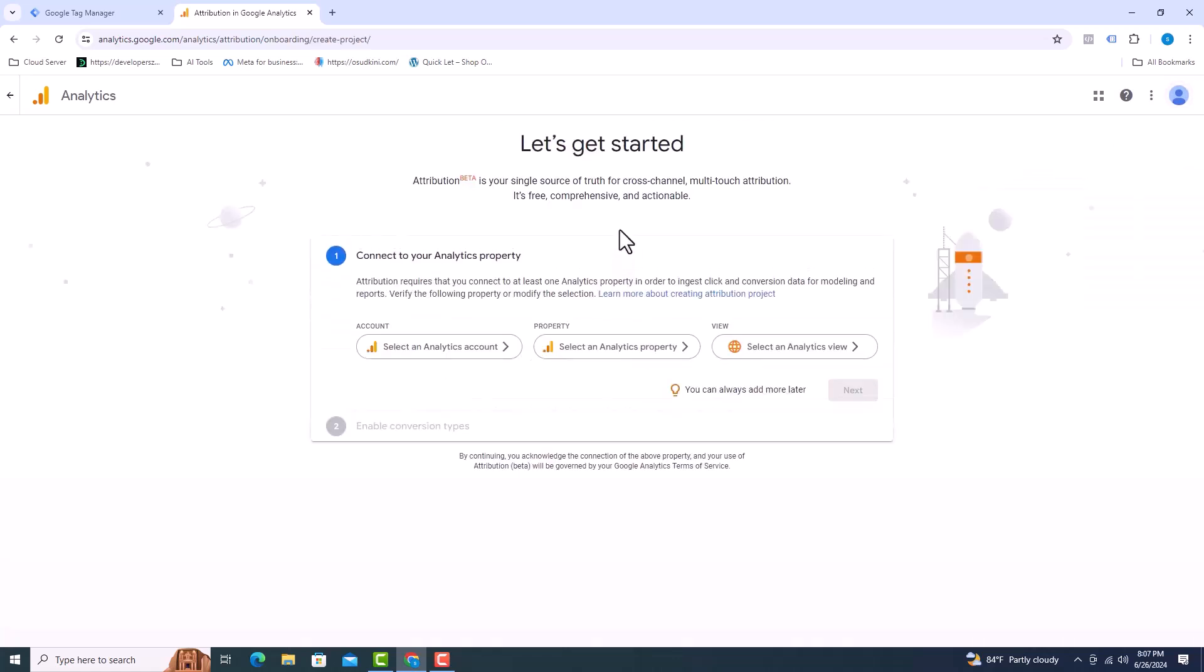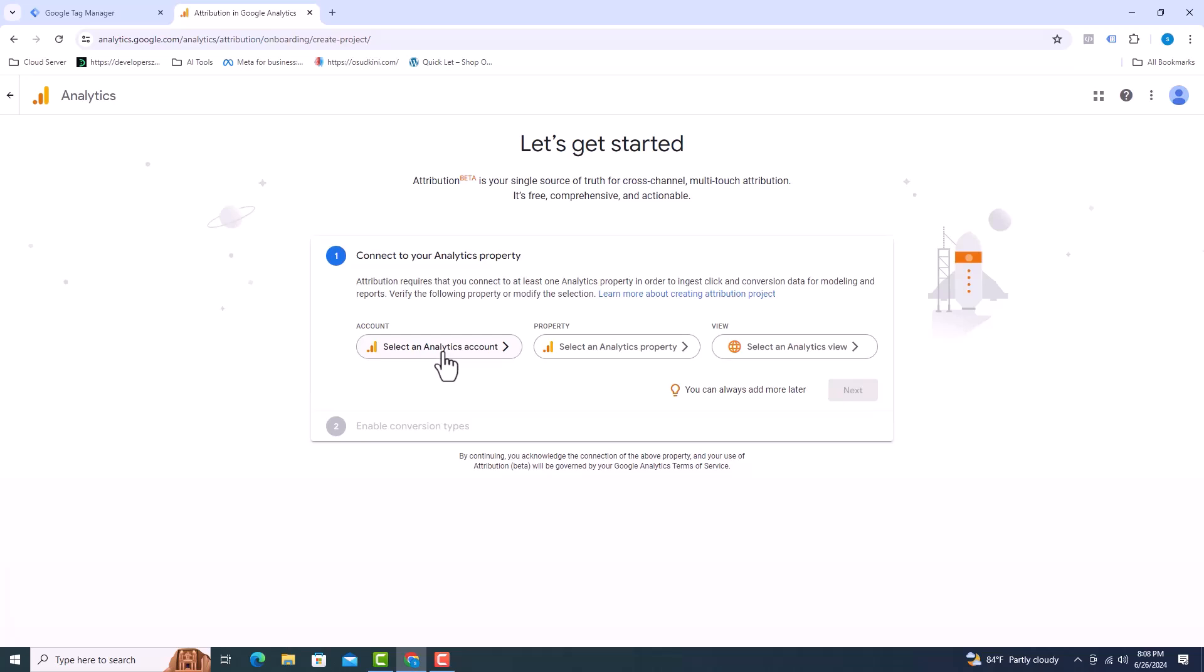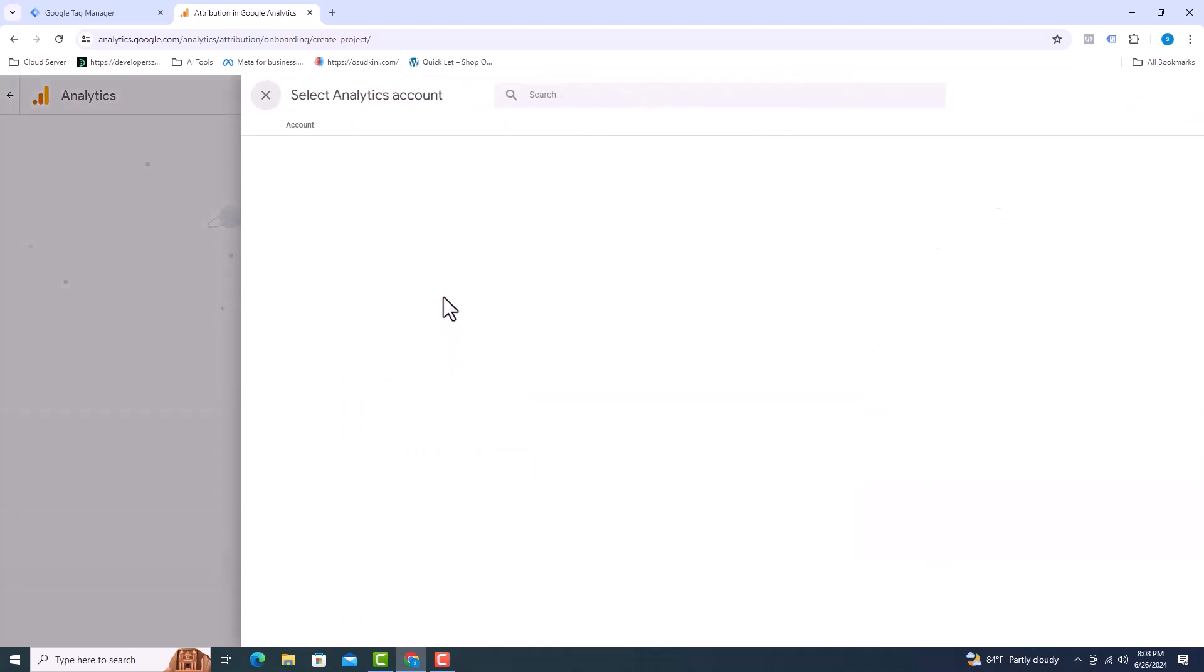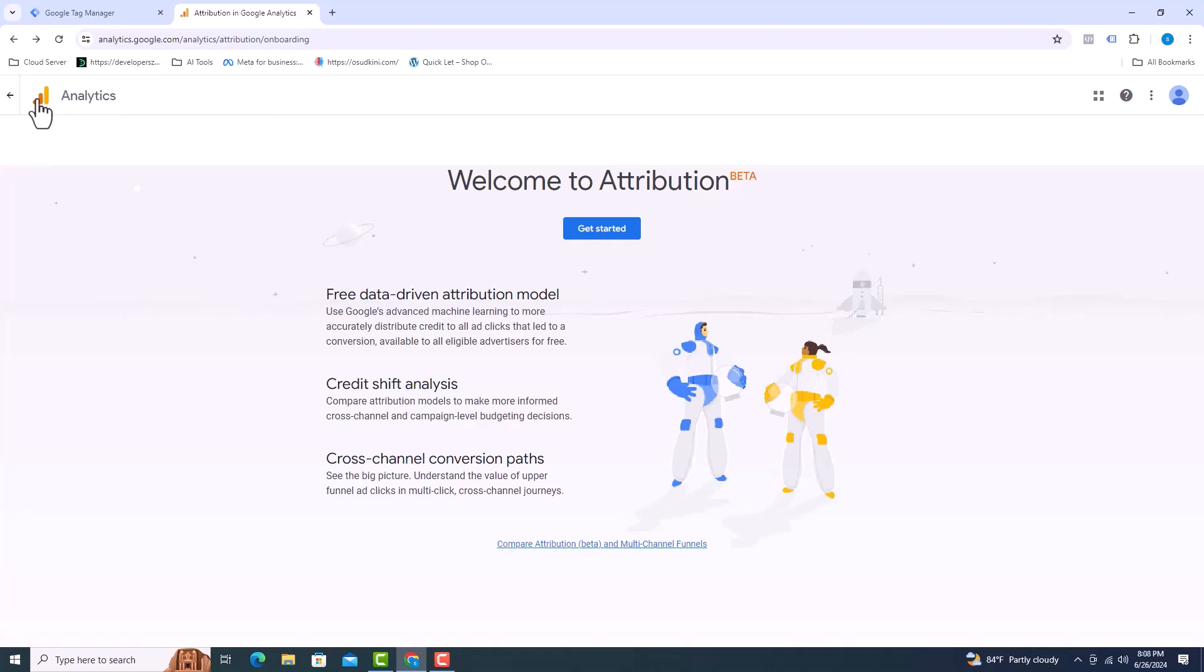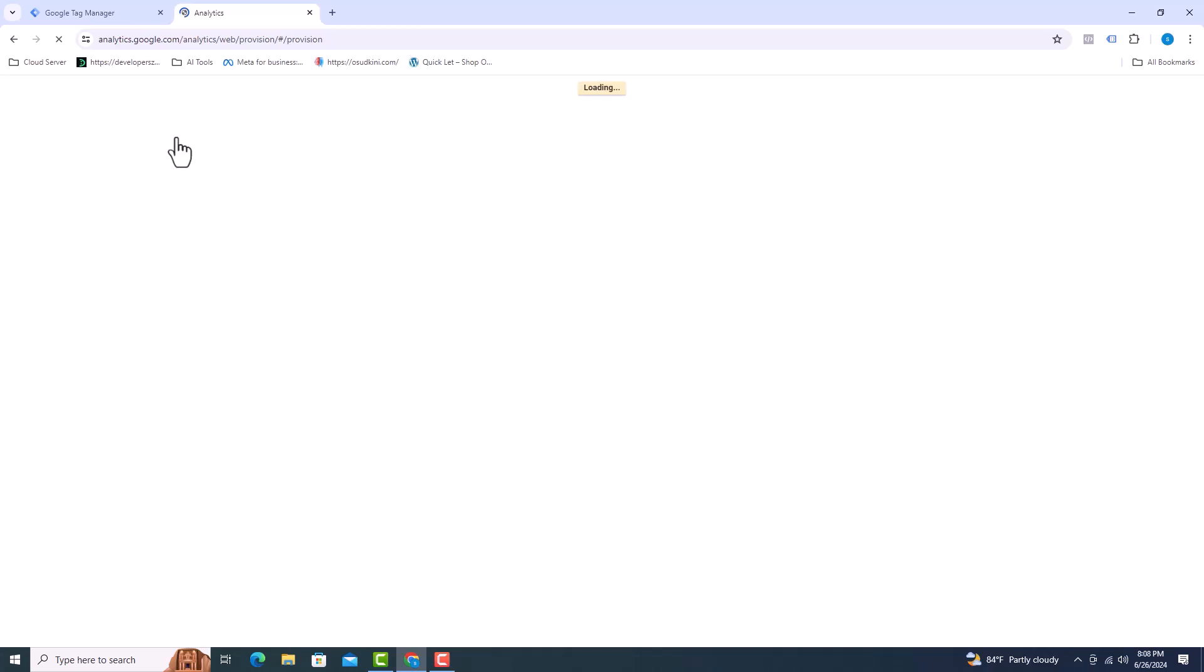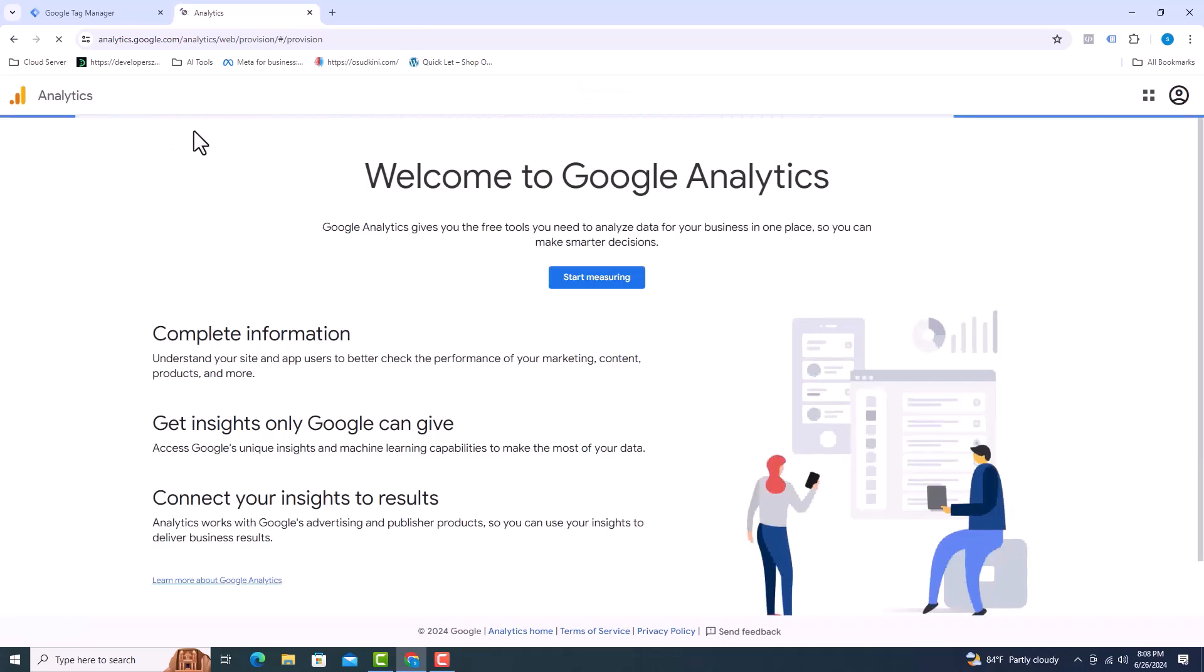I will select an analytics account. As we don't have any analytics account, I will close it. Click here on the analytics logo, then click back to analytics. Now we can see here start measuring, click on here.